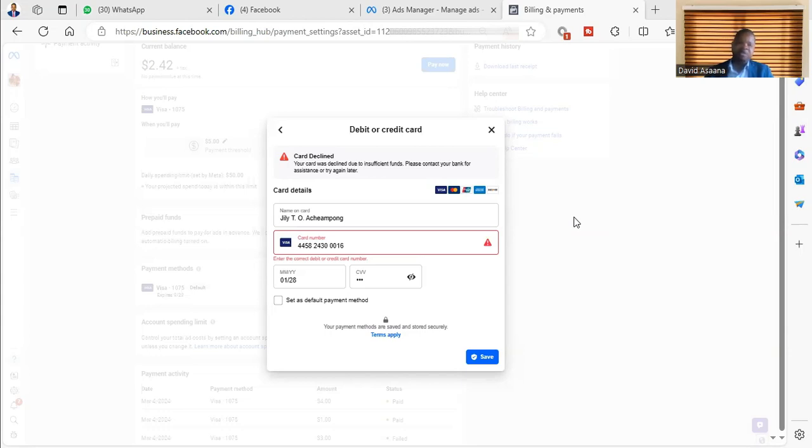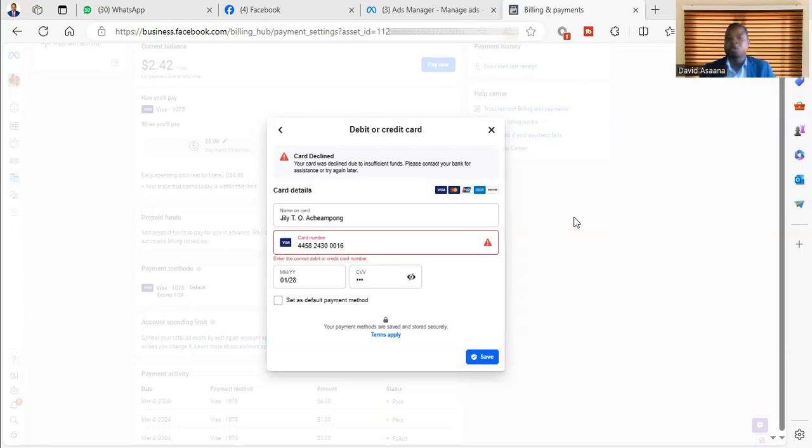That is why they will tell you that you don't have enough money in your account. So they will tell you the card is declined. That's the number one reason. Number two is that your card may not be activated for online transactions, so it will tell you it's declined.